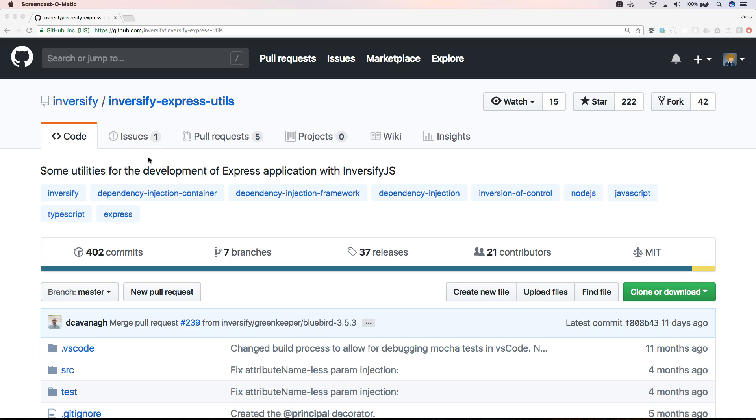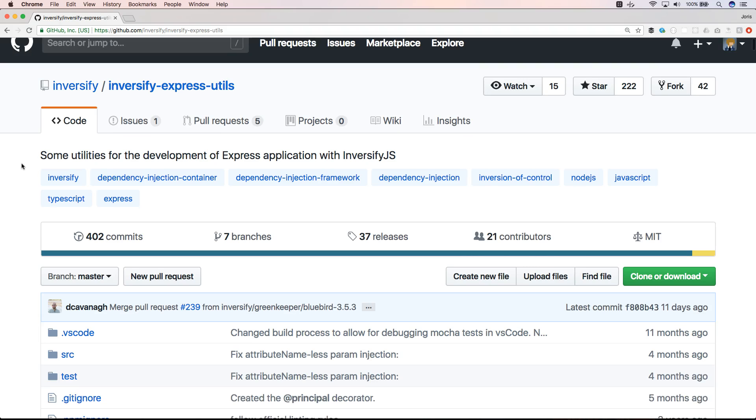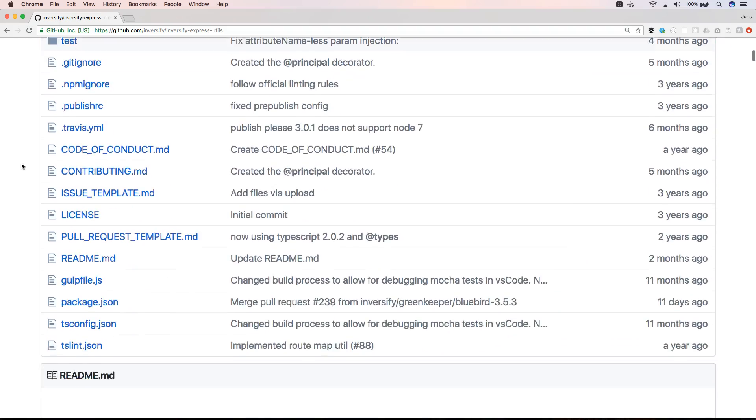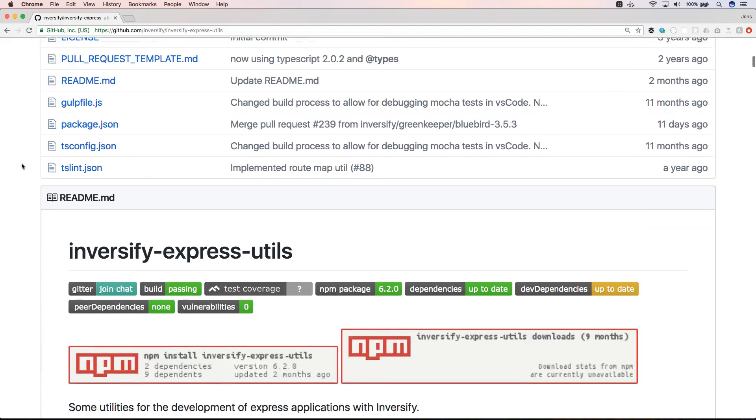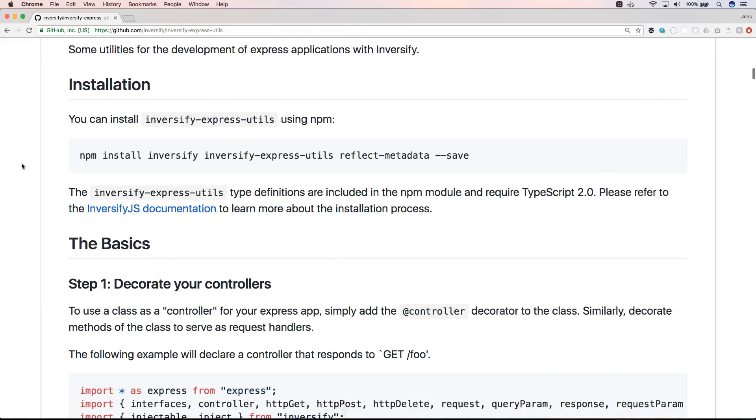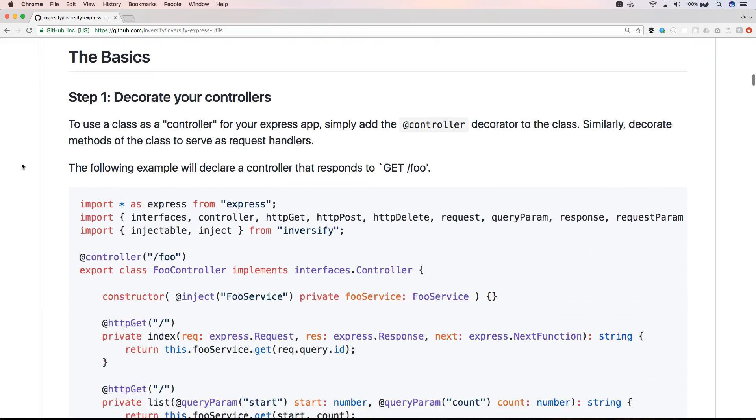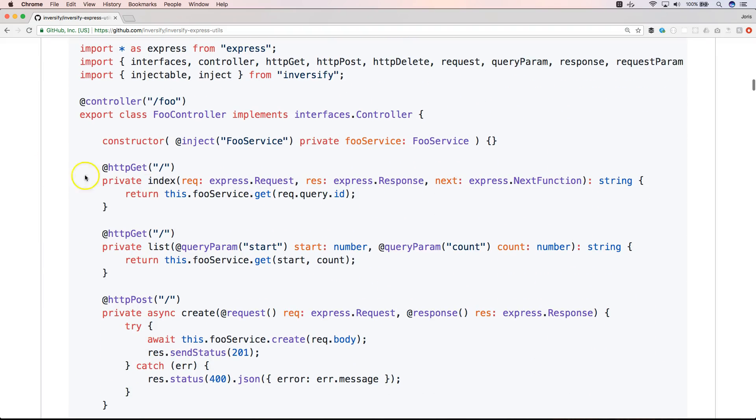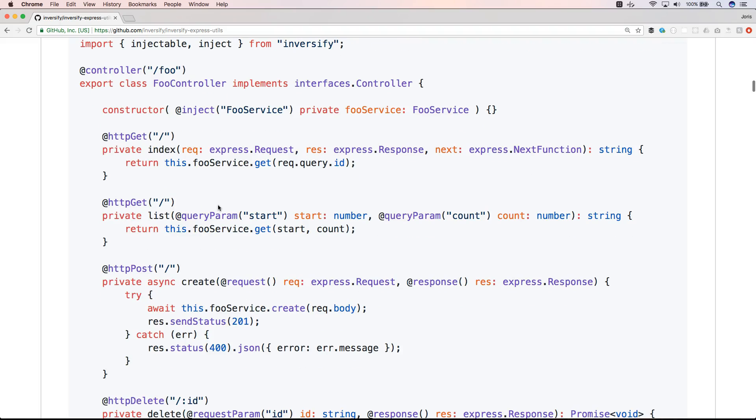Inversify.js is a very great project, it's a dependency injection framework for TypeScript. And in this GitHub package inversify-express-utils we will find some examples where I can show you where they use parameter decorators. So for example here...